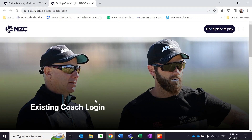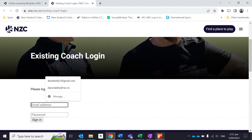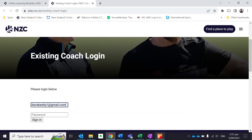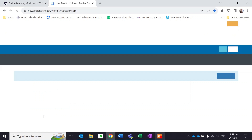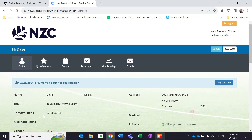You'll notice it's going to take me through to this page: existing coach login. This is because all our online learning modules are done through Bracken and Friendly Manager. I need to log into my Friendly Manager profile to access any of those online learning modules, so I log in with my existing login details.